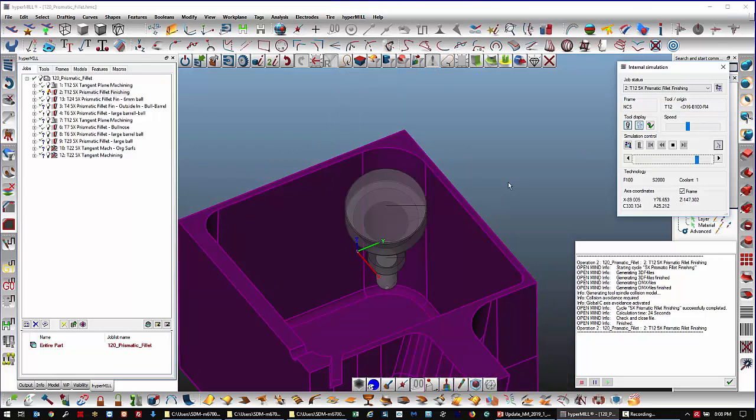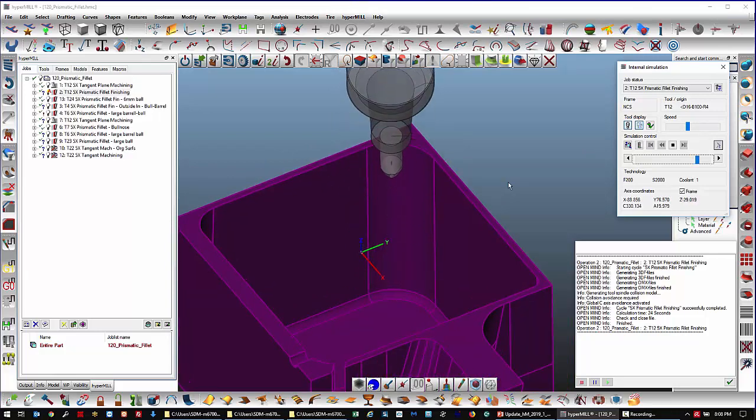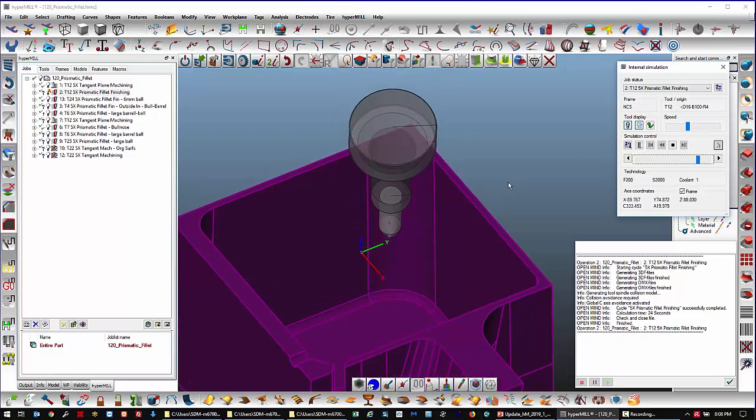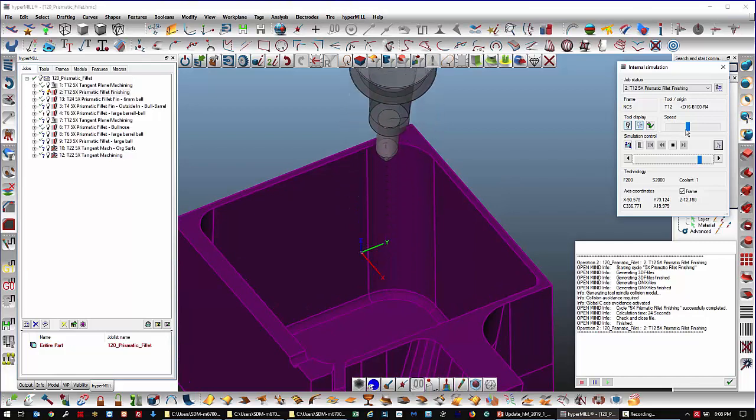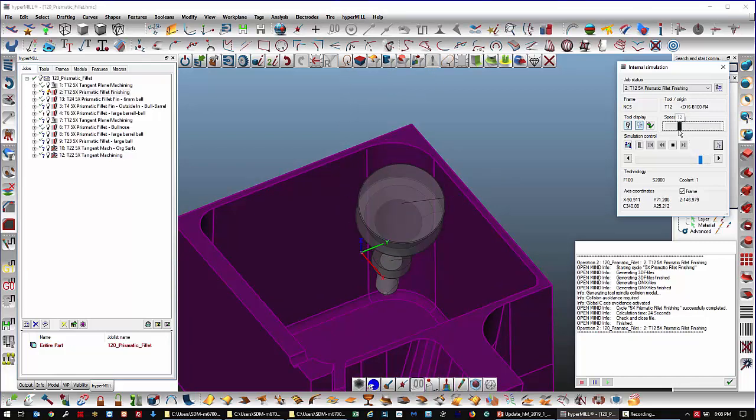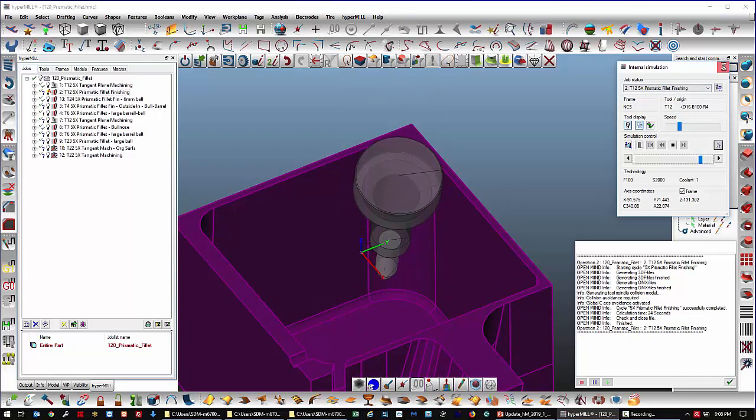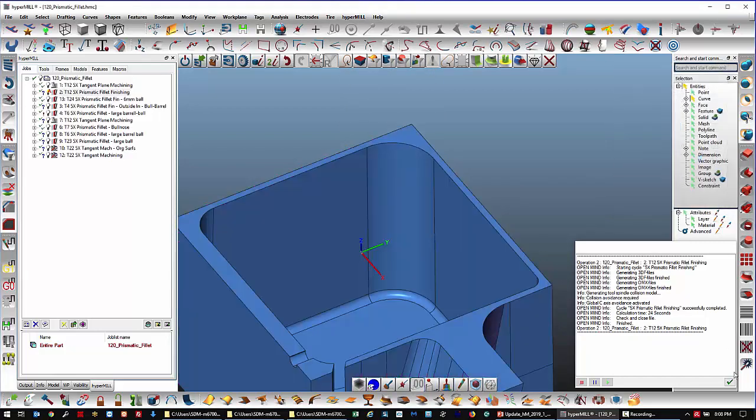In this particular fillet, we could use a bigger tool still. In this case, I didn't.